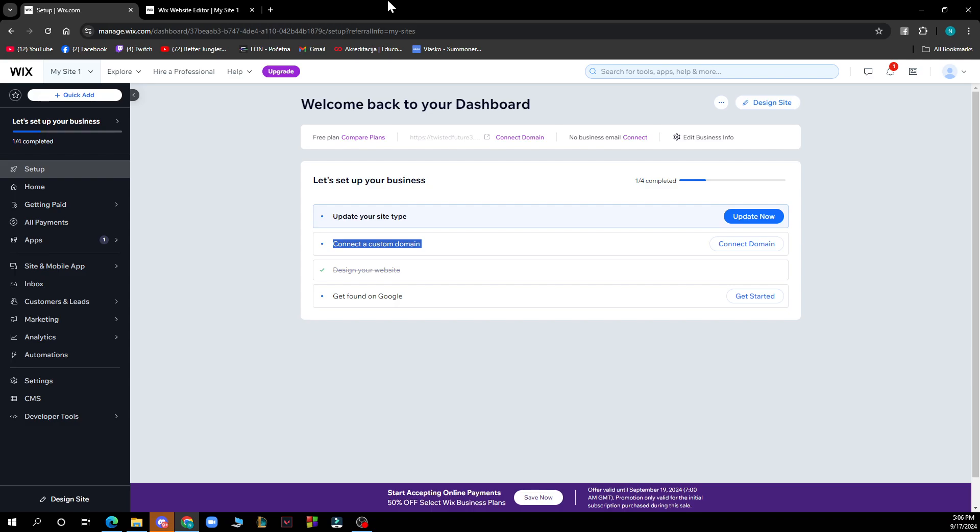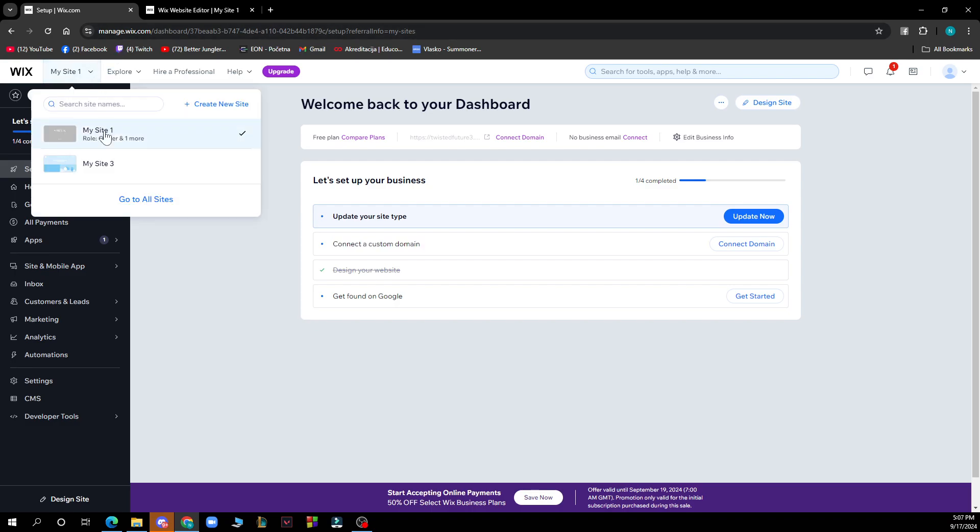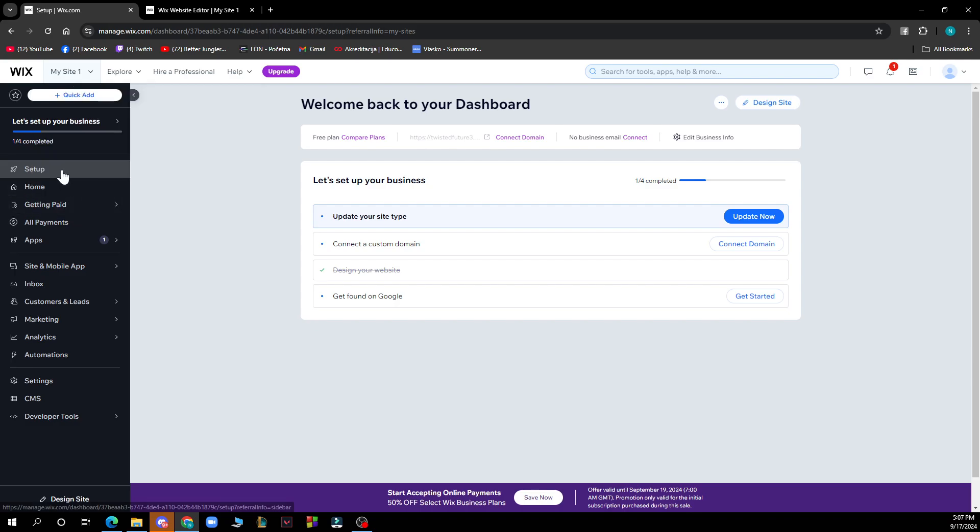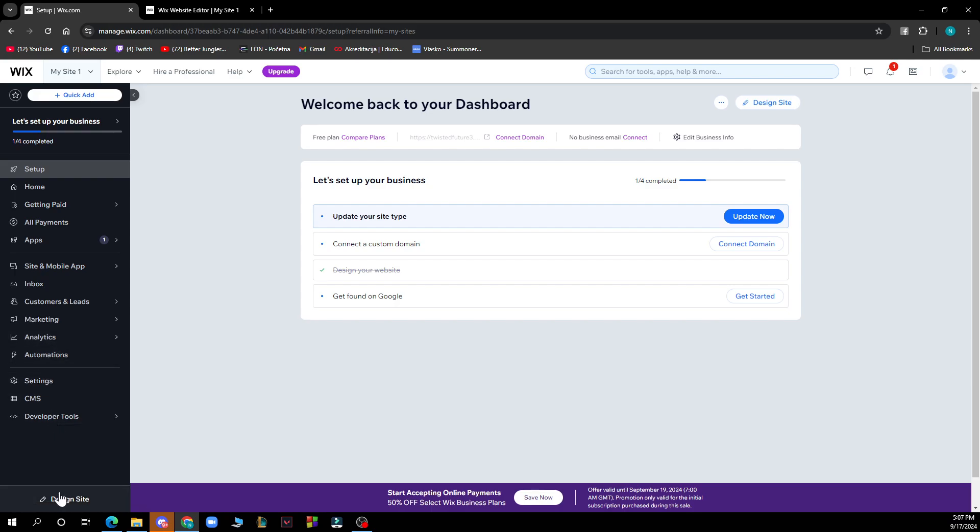Now let's see what we actually have in front of us here. In the top left corner we have My Sites where you have all the websites, we have the Setup, the Home, we have the Settings, the Design Site, and of course the Dashboard where we are at the very moment now.